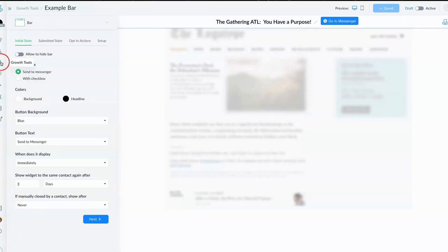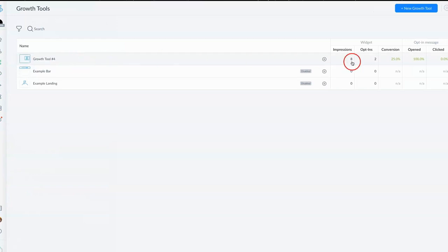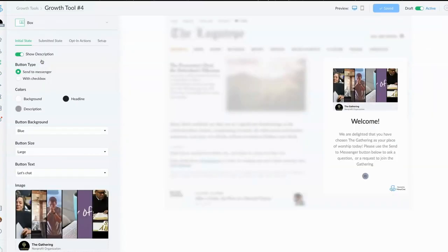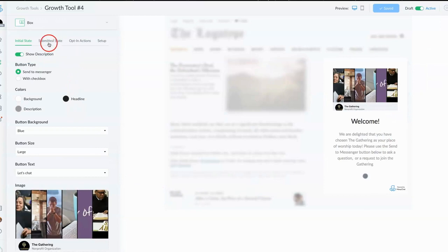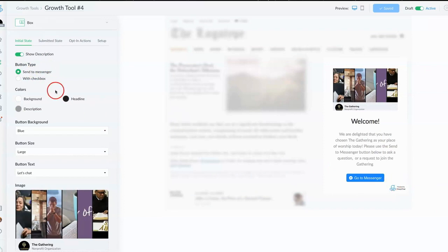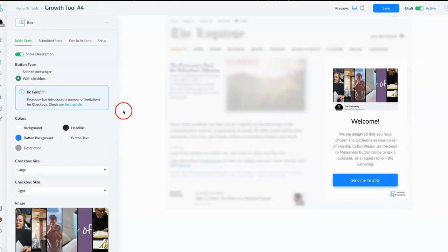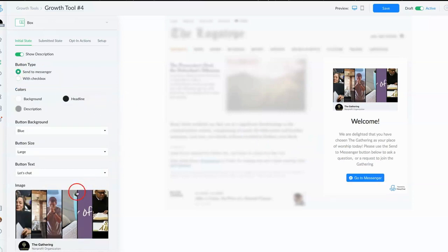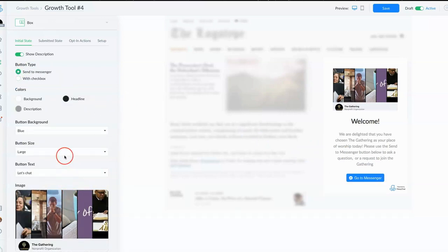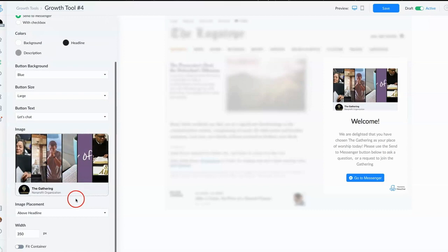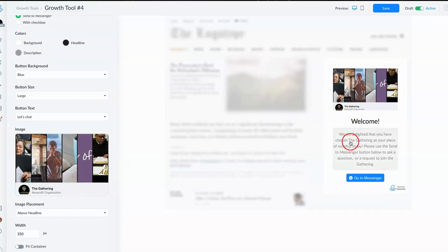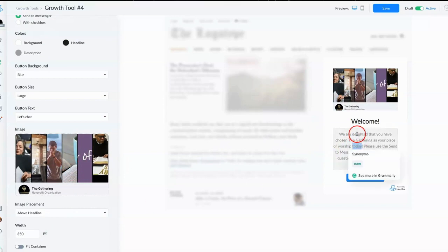We're going to use option number four and it pretty much tells you if you want them to send it to messenger or if you want to use a checkbox. You can change your background, you can add images here, you can decide whether or not you want your images to be above the text or below. You just use these boxes to go in and to enter any type of initial introductory information that you desire.